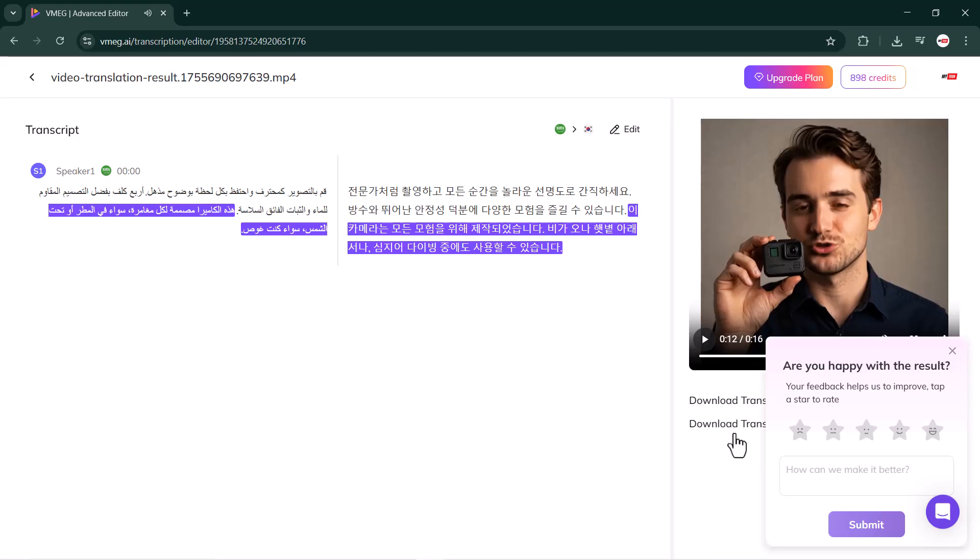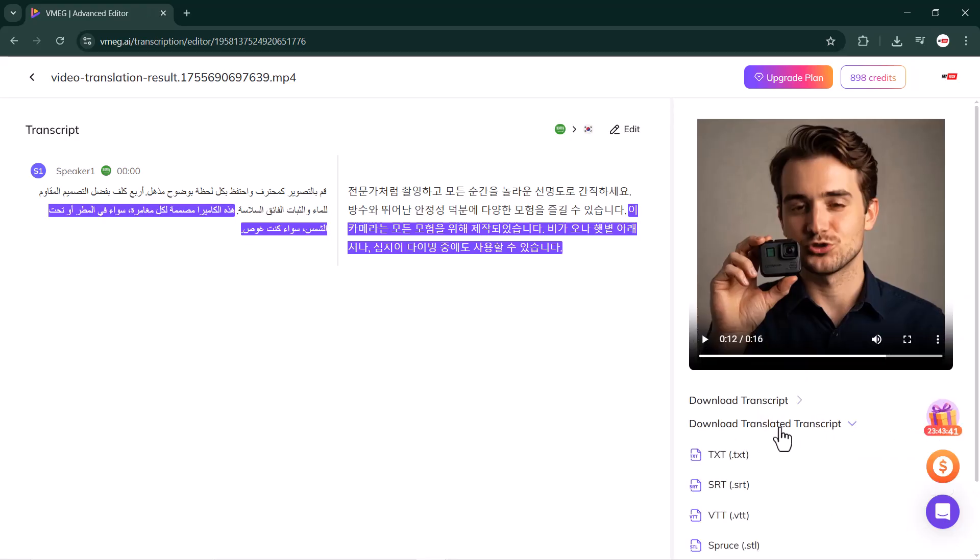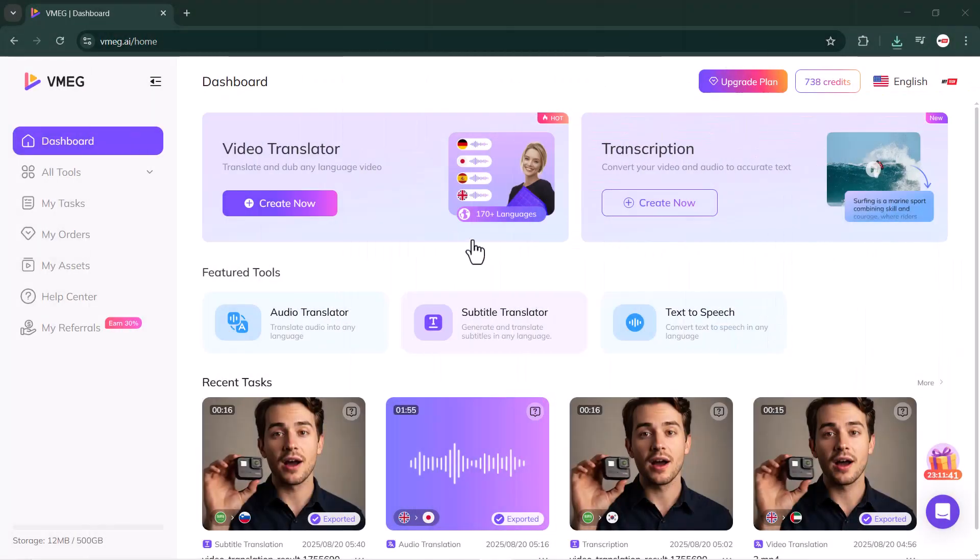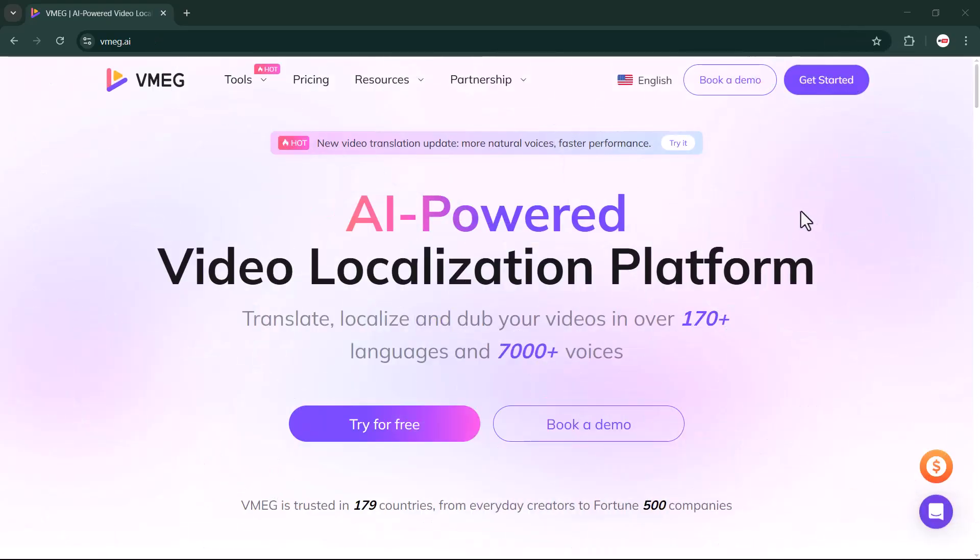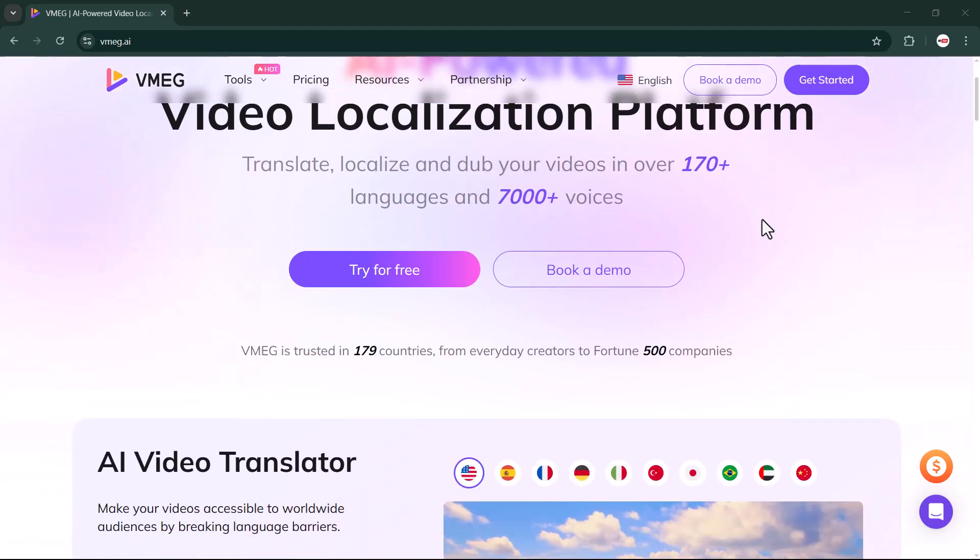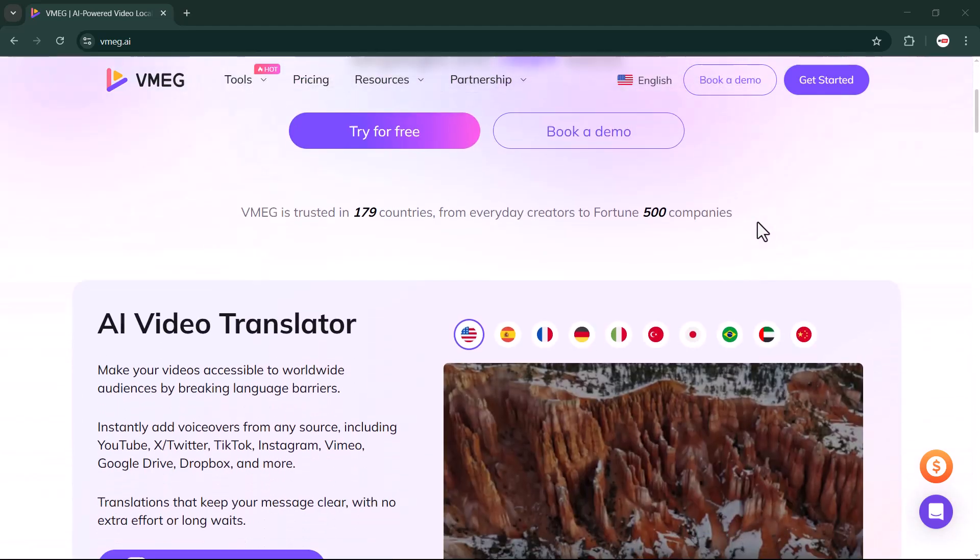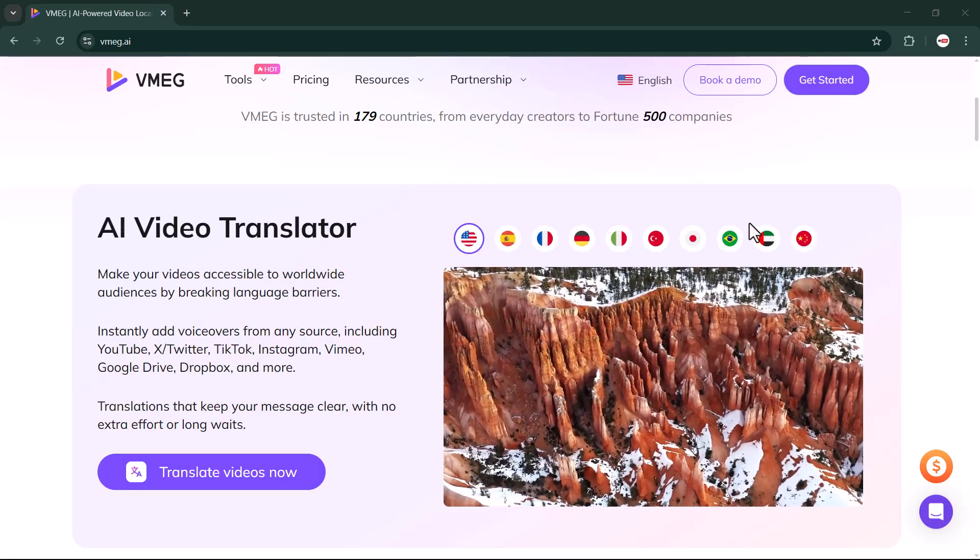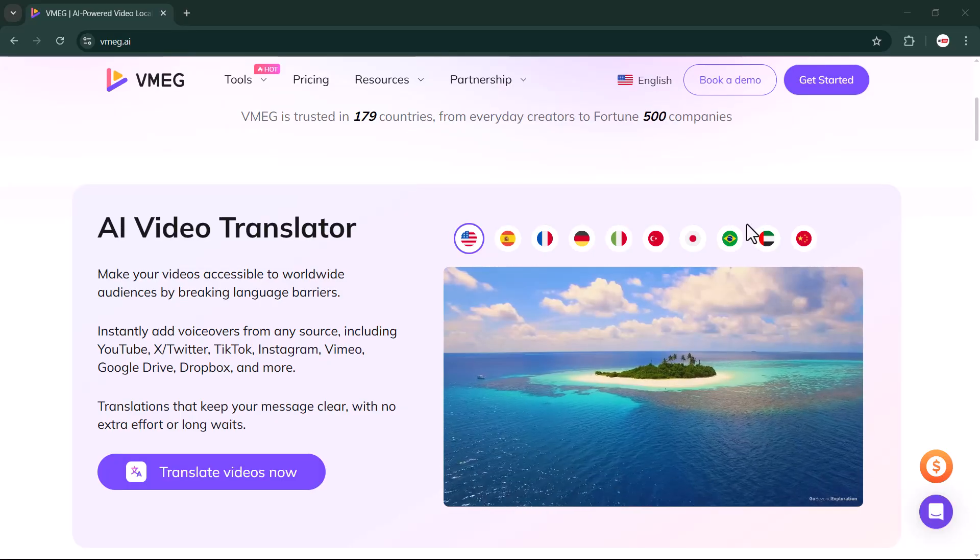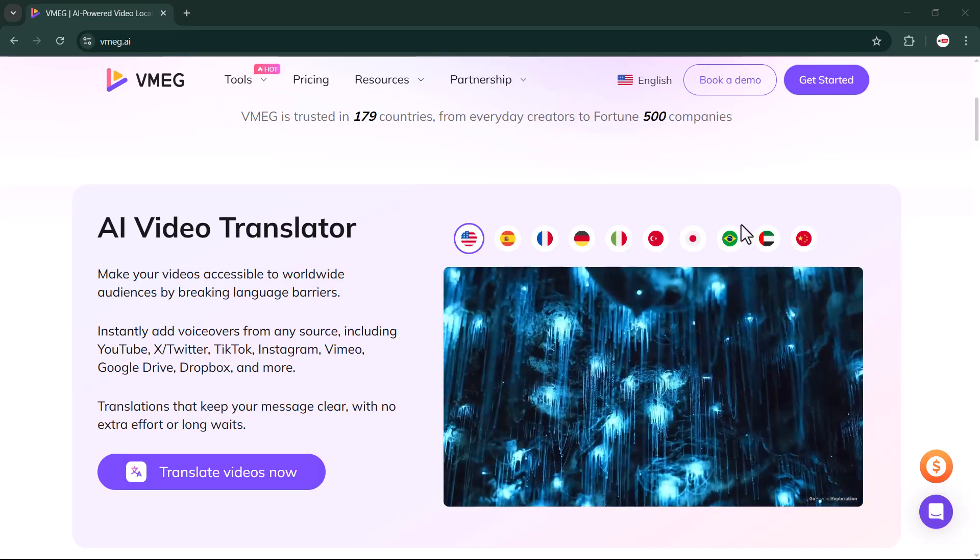And that's how easily you can use this feature to generate accurate transcription of your video. So guys, that was a complete overview of VMEG.ai and its amazing features. As you saw, this platform makes it super easy to translate videos, generate subtitles, transcribe content, and even work with audio files in multiple languages. Honestly, it's one of the best AI tools out there for content creators, educators, and businesses who want to reach a global audience.